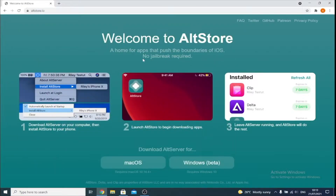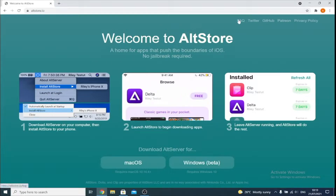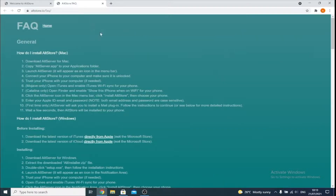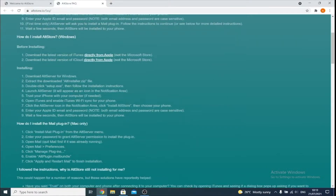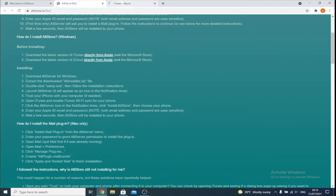Next, go to the AltStore page — the link will be in the description — and click on the FAQ in a new tab. Once we are on the FAQ, we have two downloads. First, download the latest version of iTunes directly from Apple, and the latest version of iCloud directly from Apple. So we'll right-click, open a new tab for iTunes, and you can see we need to download the latest version — but it says from the Microsoft Store, so we need to fix this.